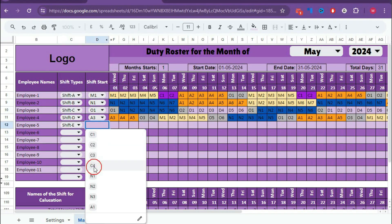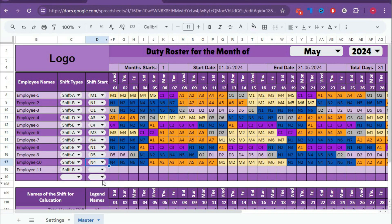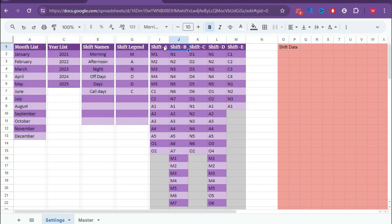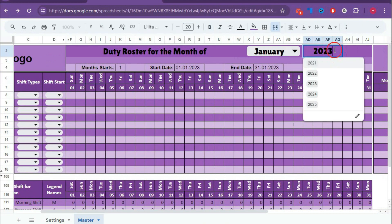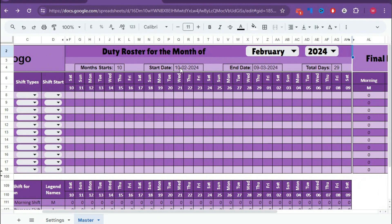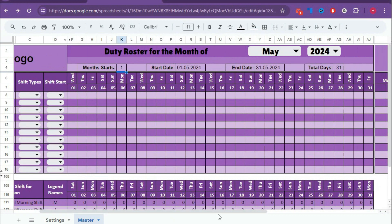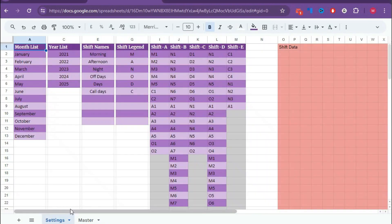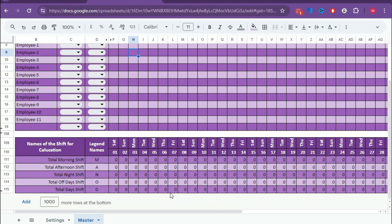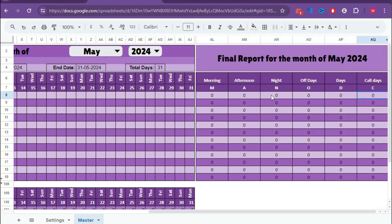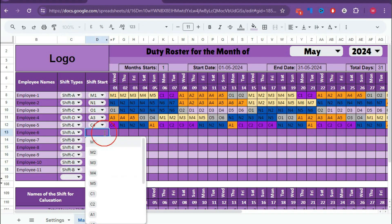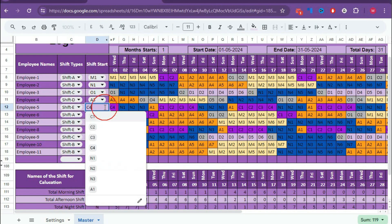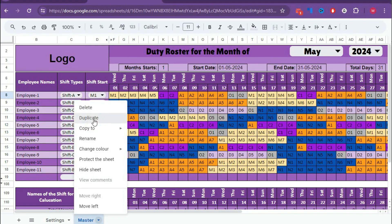Welcome to Shaha Computer. In this video, we will introduce a new Google Sheet template where you can create the monthly duty roster for your employees very quickly and automatically. The main advantage of this automatic duty roster is that even if different employees have different types of shift rotation styles, you can create the duty roster for all employees in a single template very easily within a few seconds.